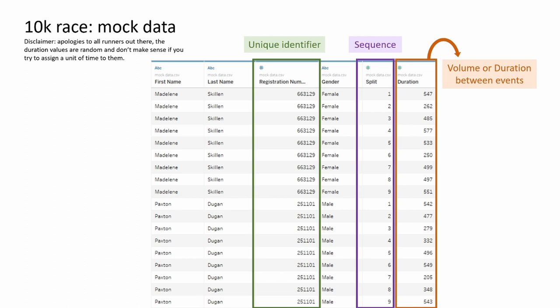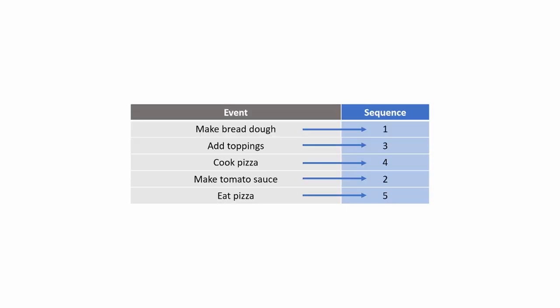In this example I'll be using a mock data set which you can download from my workbook on Tableau Public. The events here are our kilometer markers indicated by the split column. If your events are descriptive, be aware that you'll need to create a sequence column that matches each description to a numerical value that you can then use to sort your events.